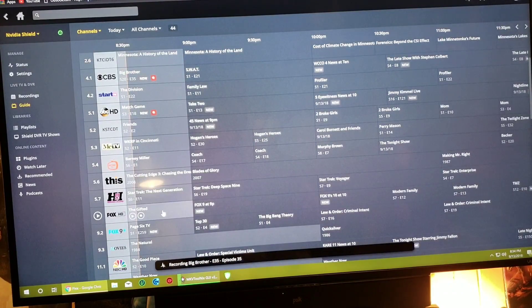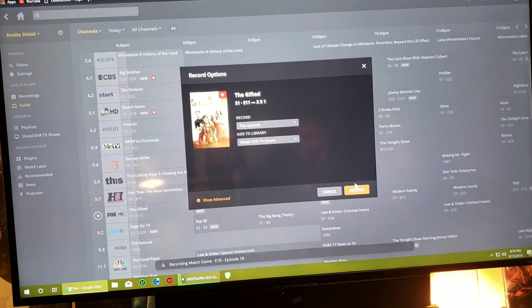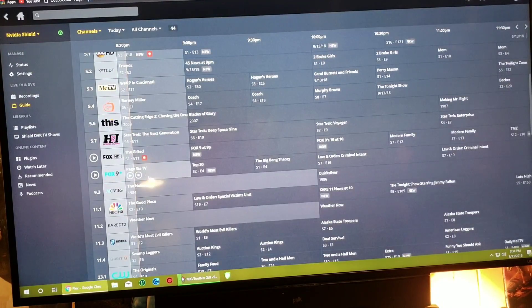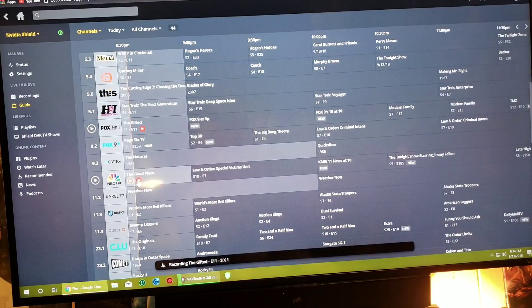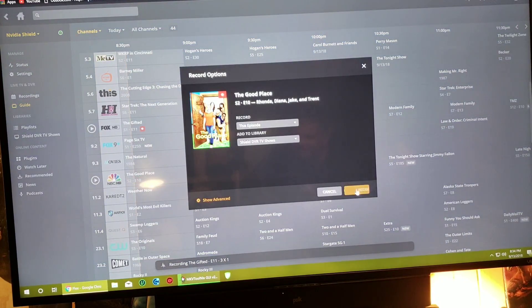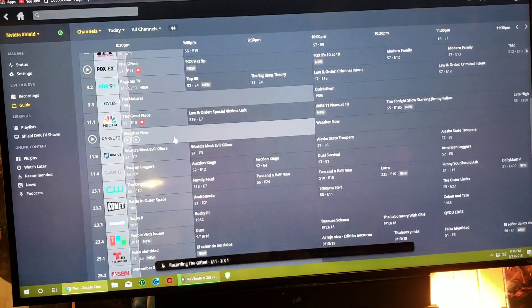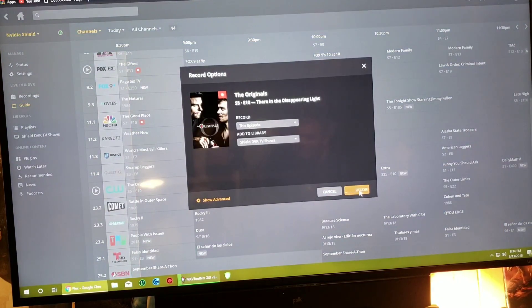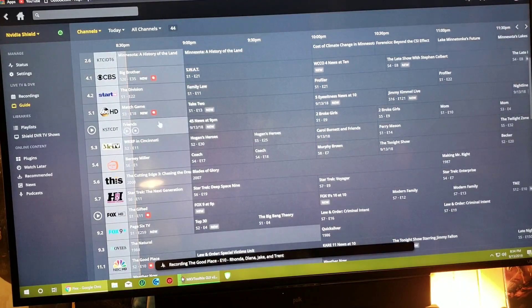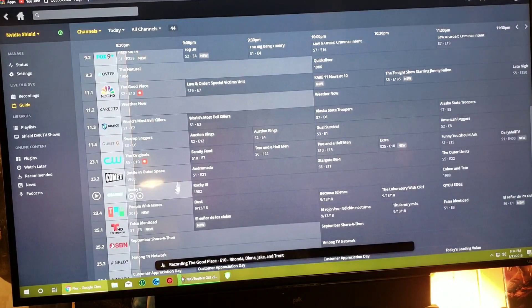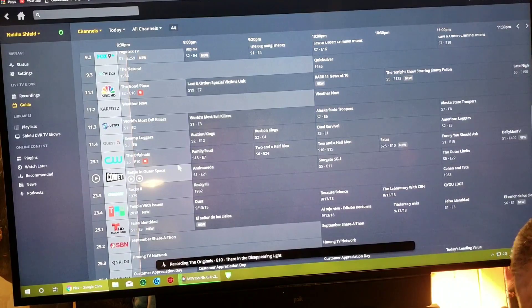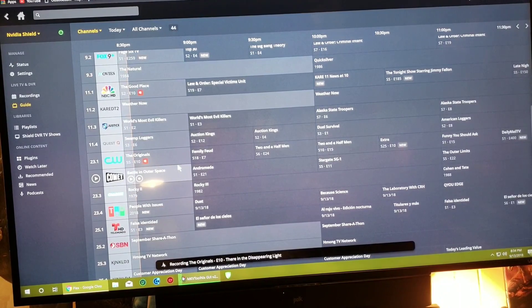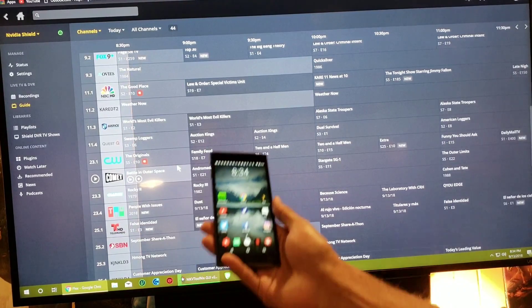What else we got? The Gifted, awesome. Let's click on that, record, that's three. What else we got here? A Good Place, let's click on record that. Record, that's four. What else we got here? The Originals, record. So we got one, two, three, four, five tuners going right now.